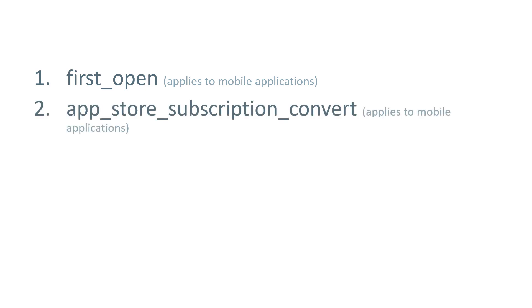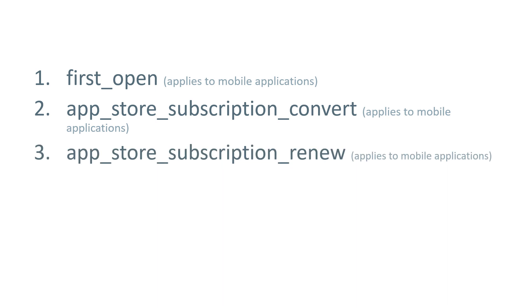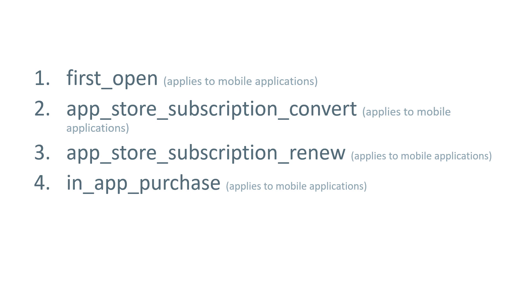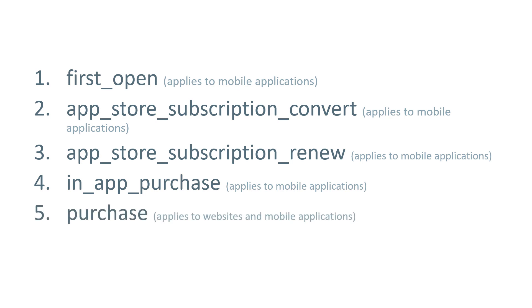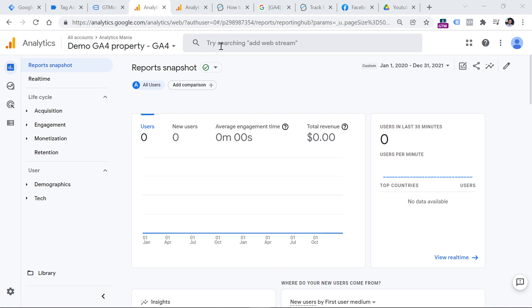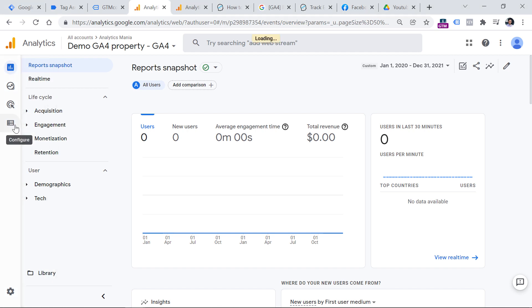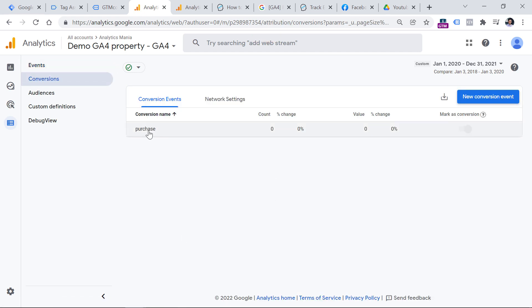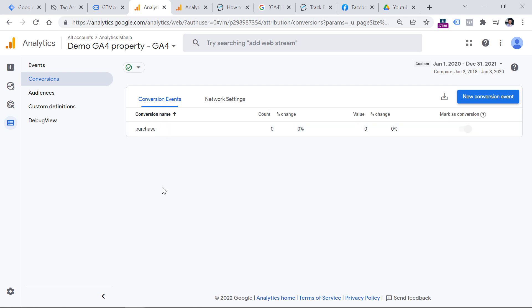In Google Analytics 4, the following events are automatically considered conversions: first_open, which applies only to mobile applications; App Store subscription convert; App Store subscription renew; and in-app purchase — all four apply to mobile applications. Then there is purchase, which applies to both websites and mobile apps. In a newly created GA4 demo property, if you go to Configure and then select Conversions, you will see that the only conversion is purchase, because that is the only predefined conversion for web data streams. It is marked as a conversion by default and cannot be unmarked.